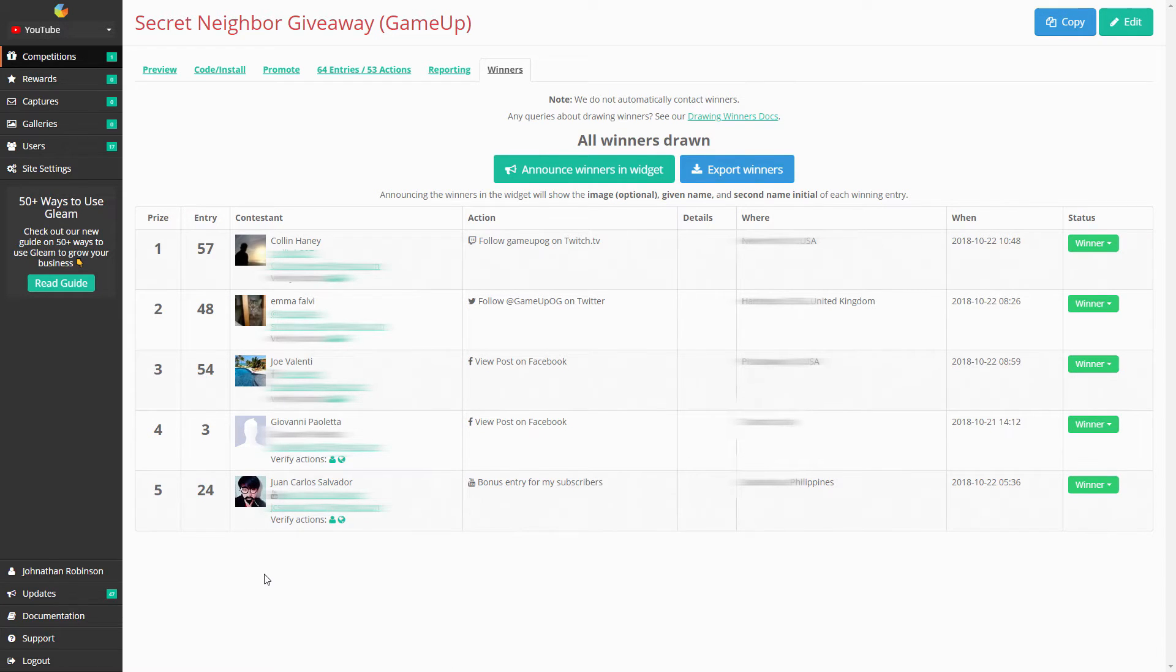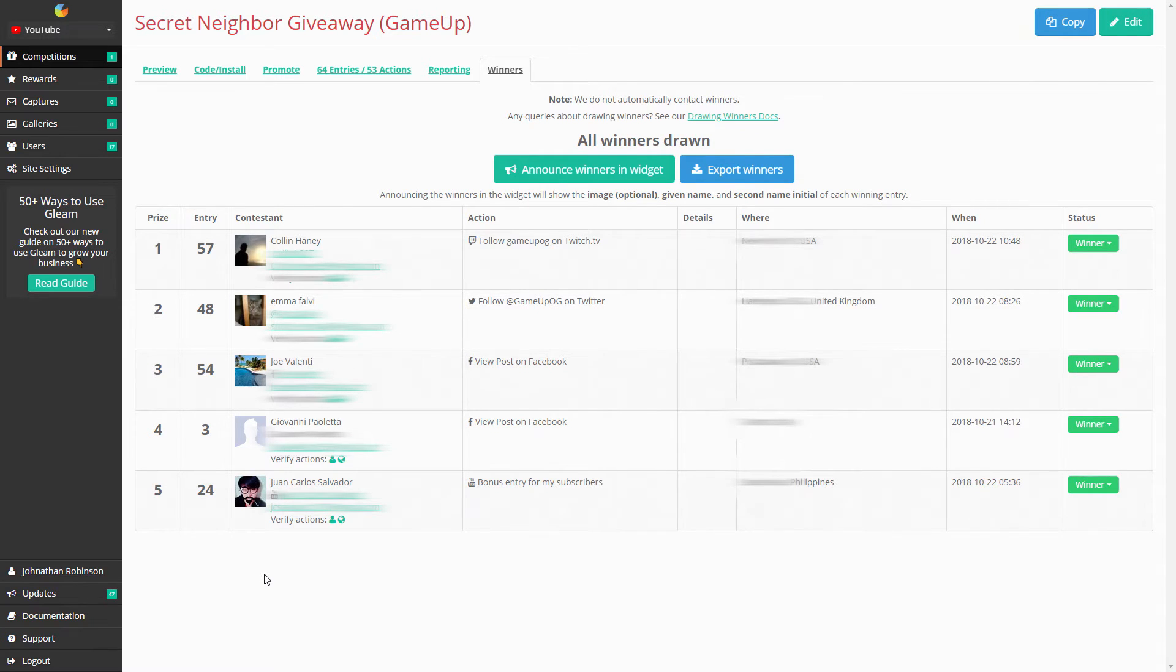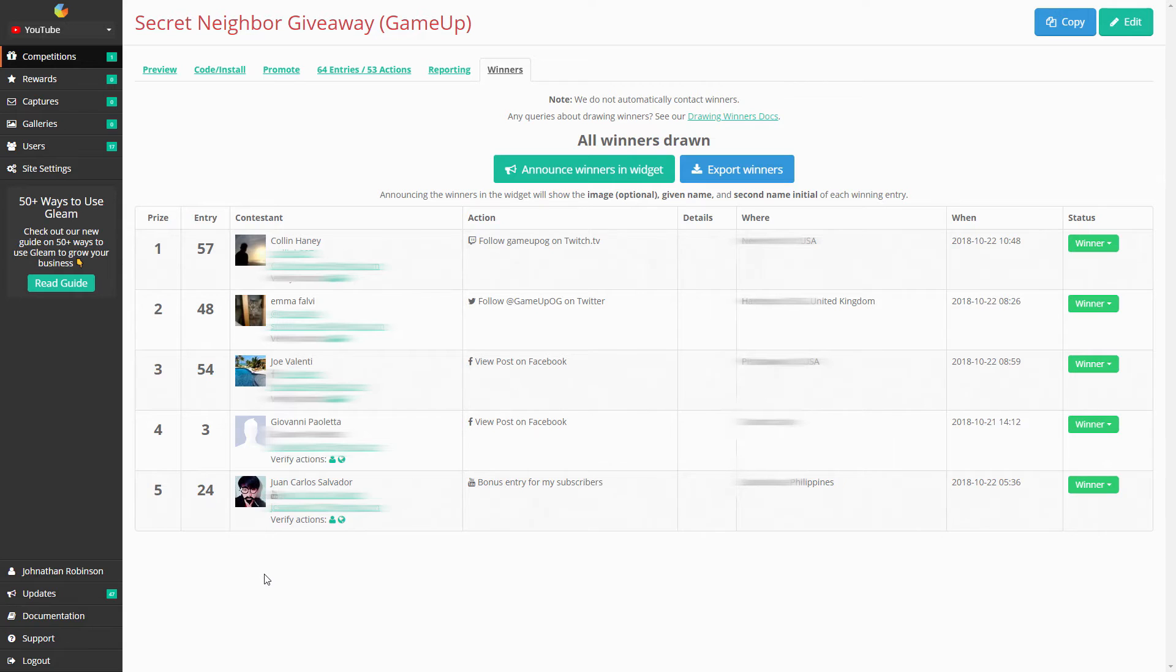This last guy down here, I've actually seen pictures of him. I think he subscribed or followed on Twitter. Thank you to everybody who participated, and I'll go ahead and email you, so keep an eye out.